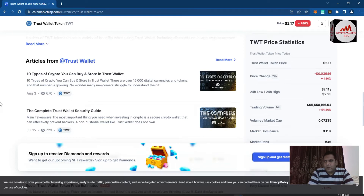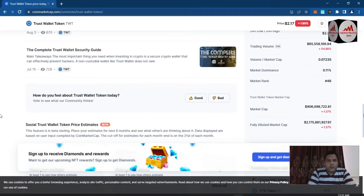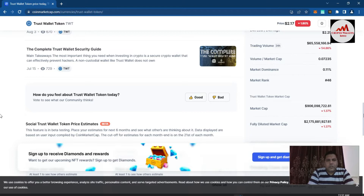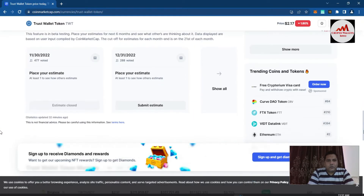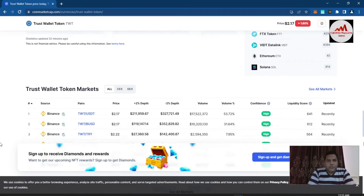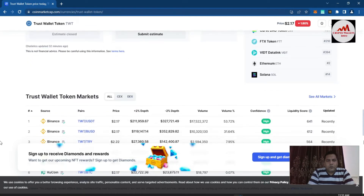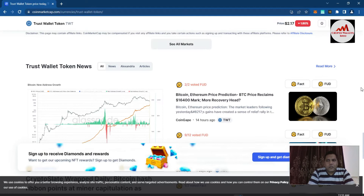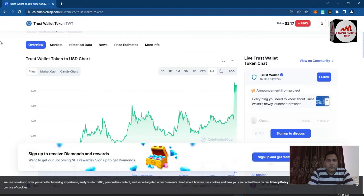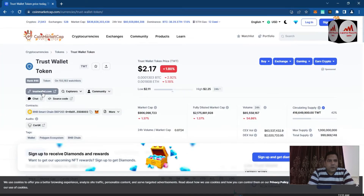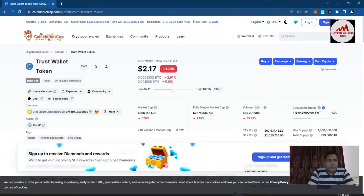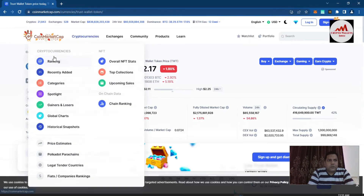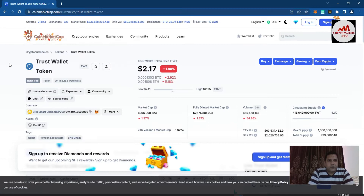Trust Wallet is secure. When you create any account on this wallet, you get seed phrases and other information. Keep in mind: when you create a Trust Wallet account, you must save your seed phrases — otherwise you cannot recover or restore your wallet. I'm going to click on the official website. I have CoinMarketCap open, which is an authentic website, and it shows the link to TrustWallet.com.